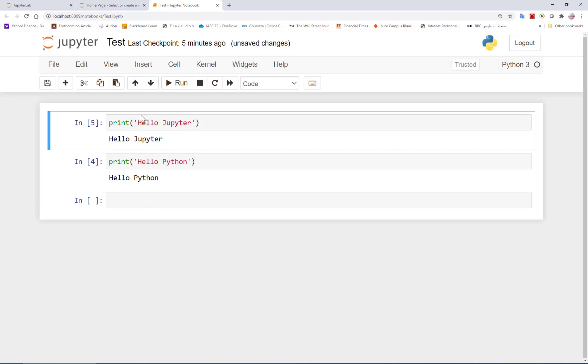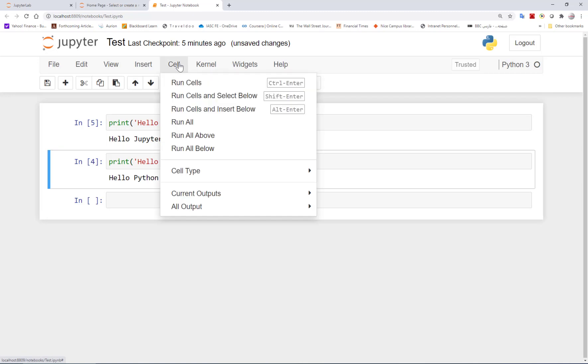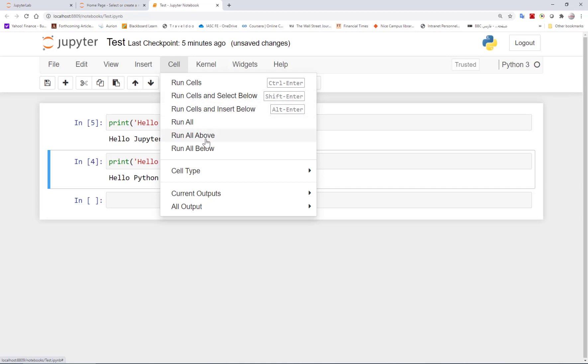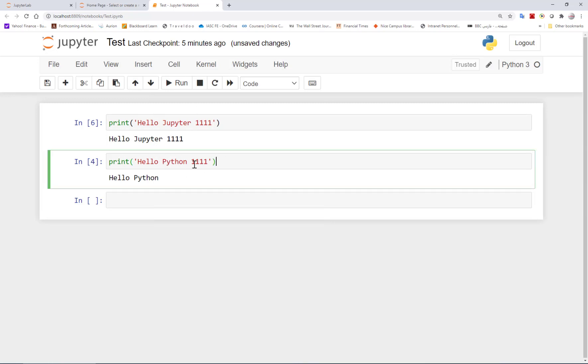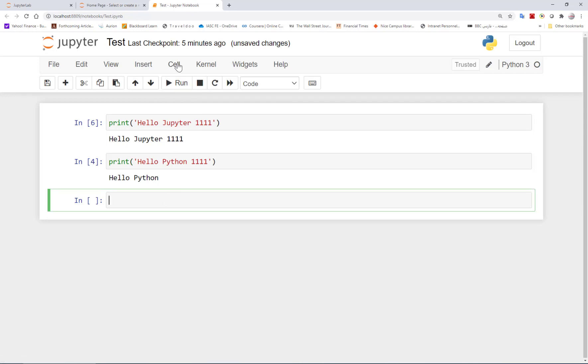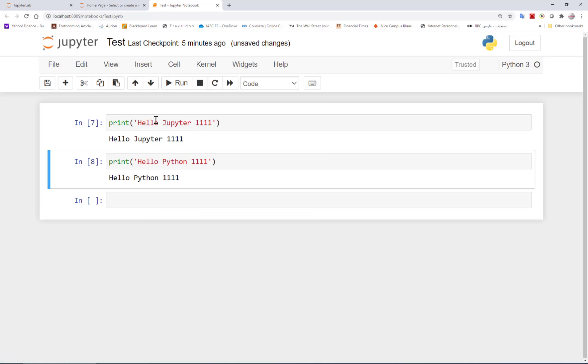So obviously, sometimes you want to run everything together. For example, here you can see run cells, run cells and select below, run cells and insert below. For example, I can run all above. What it does is that it runs all above the cells. I was here, and now it runs everything above, but not this one. If I was here, for example, running all above, of course it would have done run these cells for me as well.